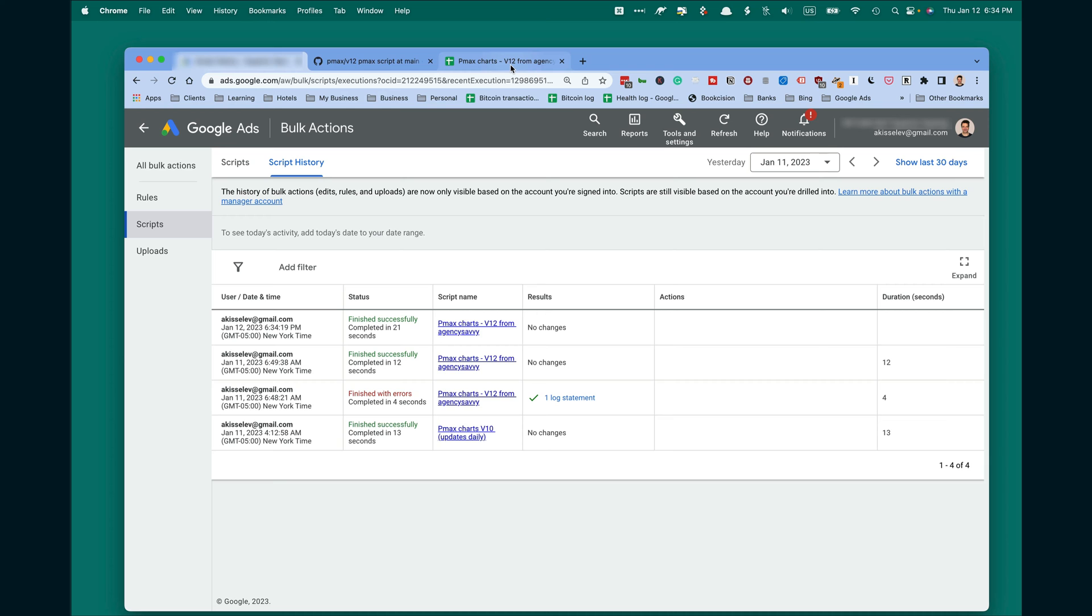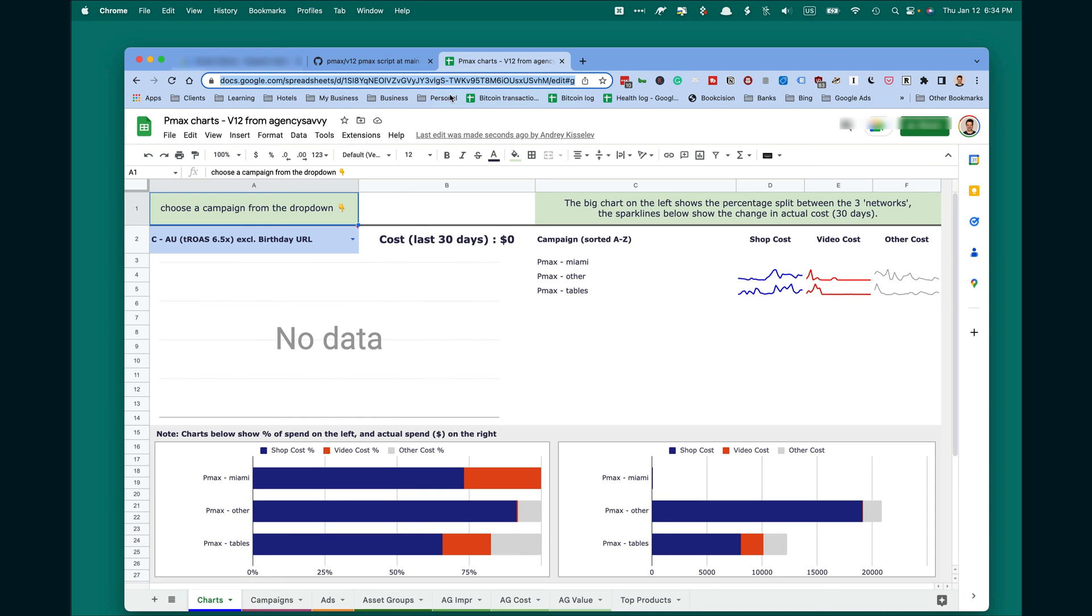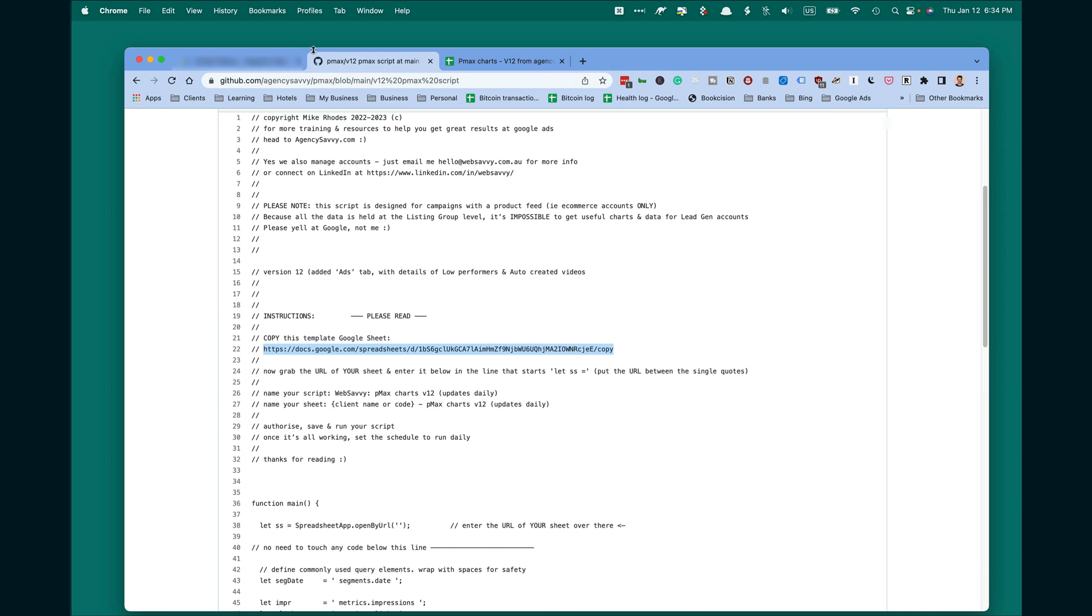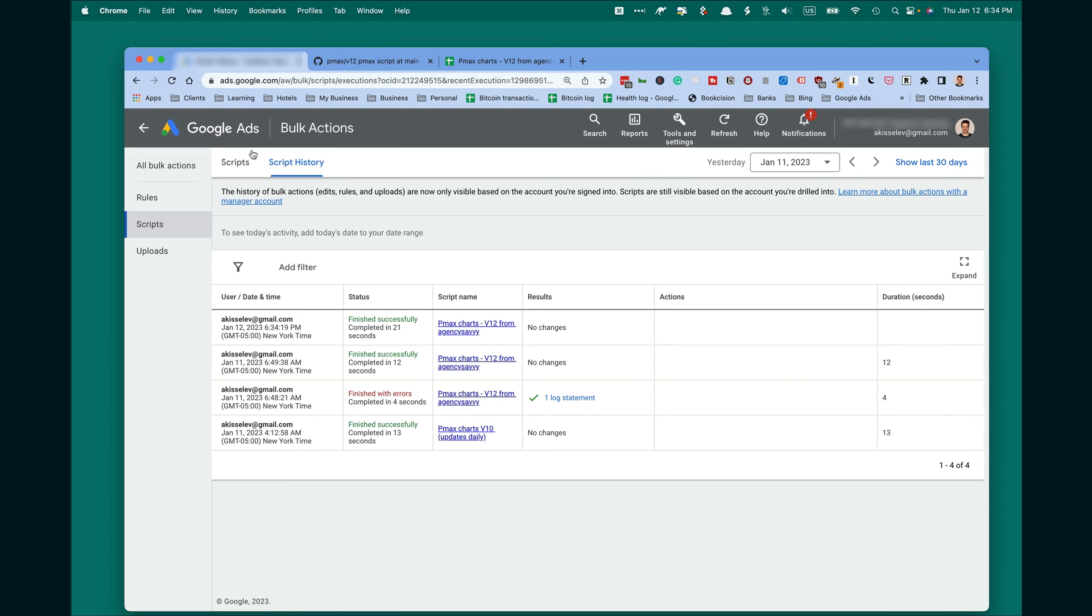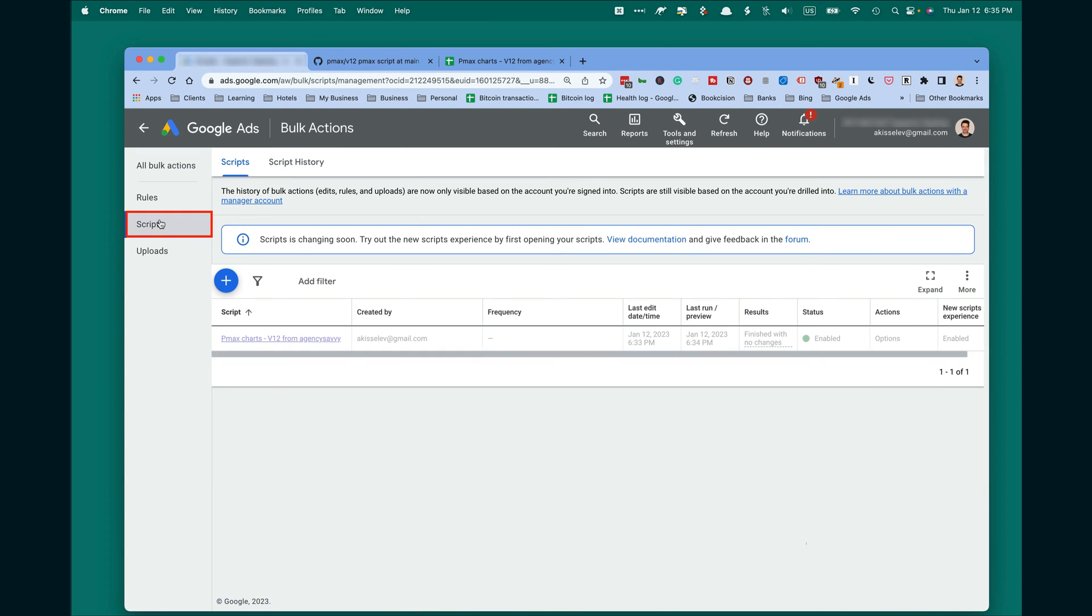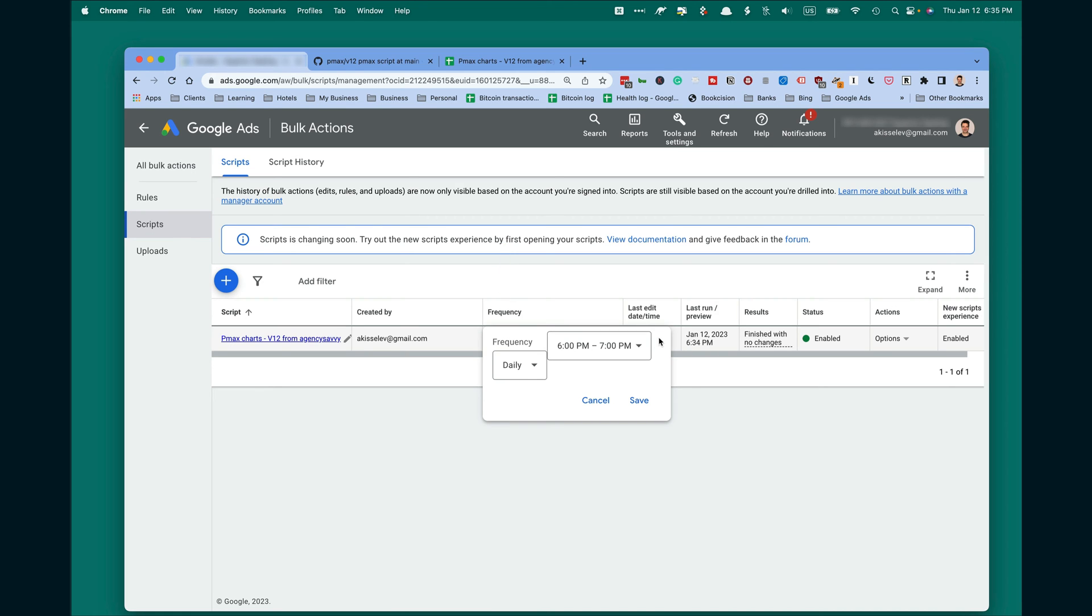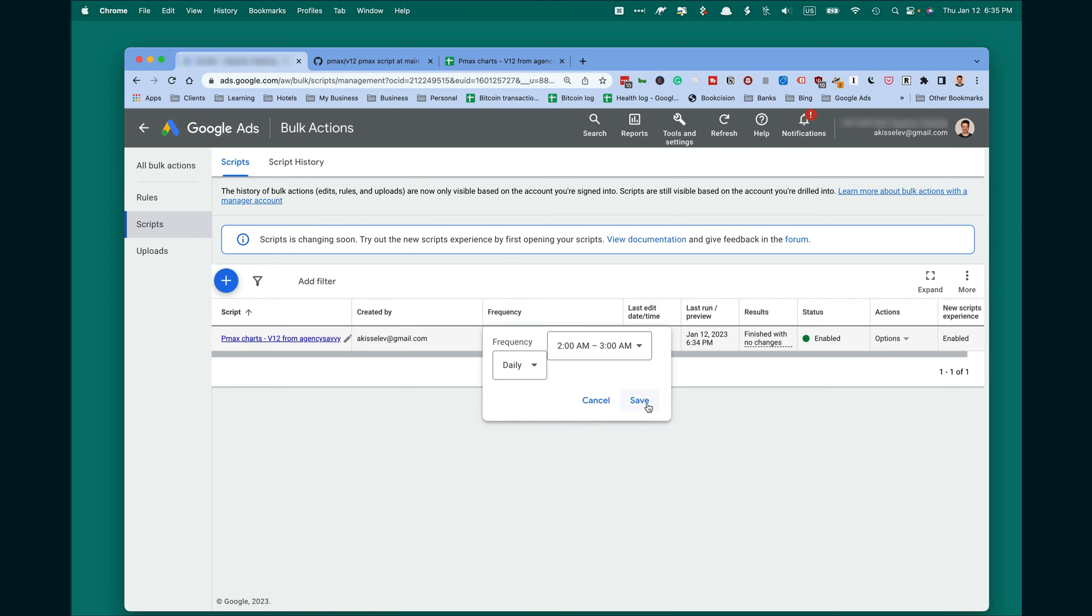Go back into your database and click here. Here you see your PMAX campaigns. Let's finish the setup. Click on Scripts and now set frequency daily. I do it 2am to 3am every morning.